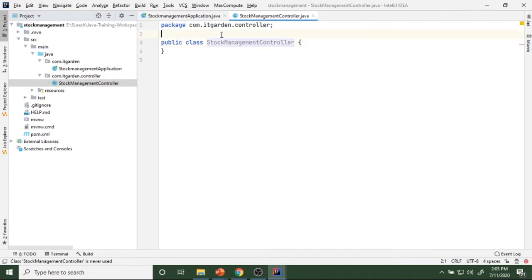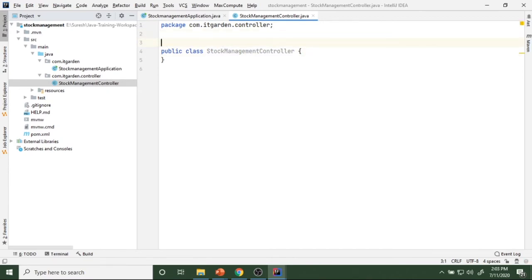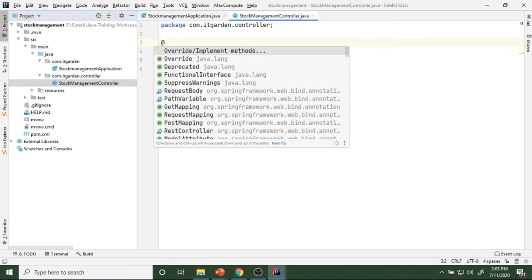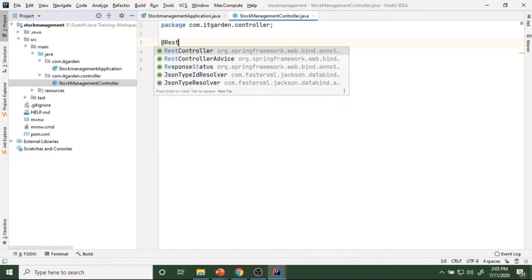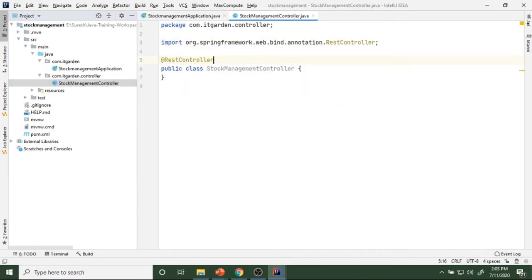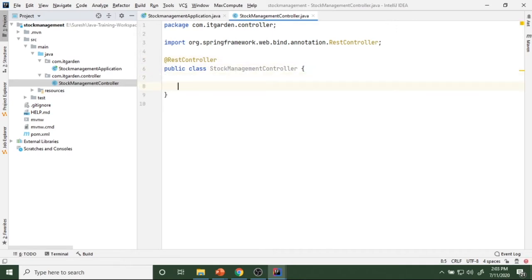This class acts as our web service class. In this class only we are going to create all our endpoints. If you want this class to act as a REST web service, we need to add the @RestController annotation. Using this annotation we can enable a particular class as a REST controller — as a web service class. Through this class only we can create endpoint URLs, and using those endpoints we can access particular methods from the client side.